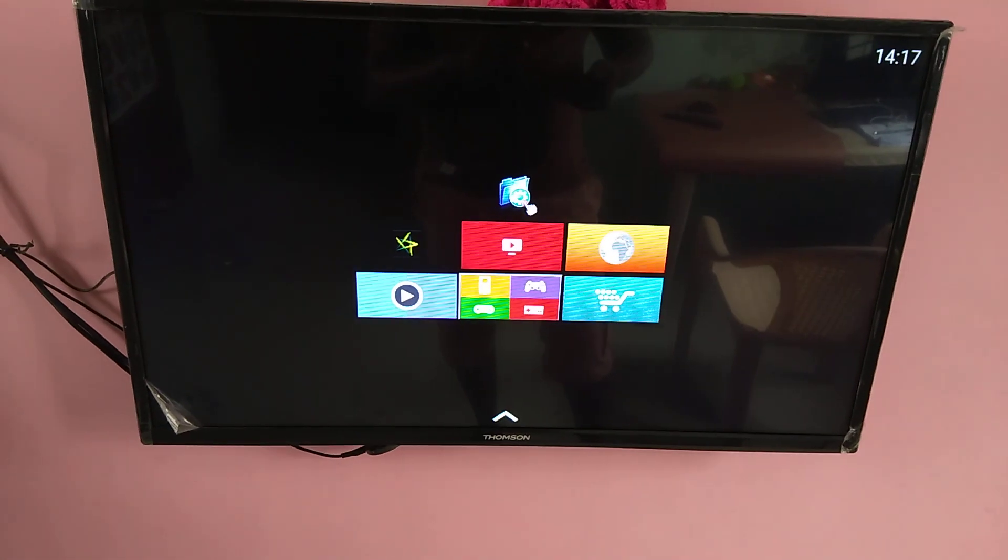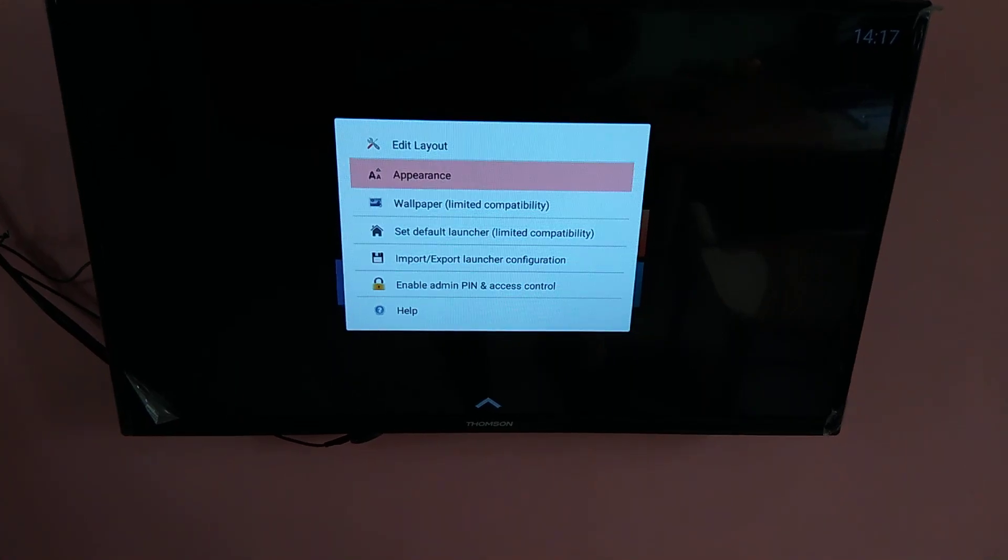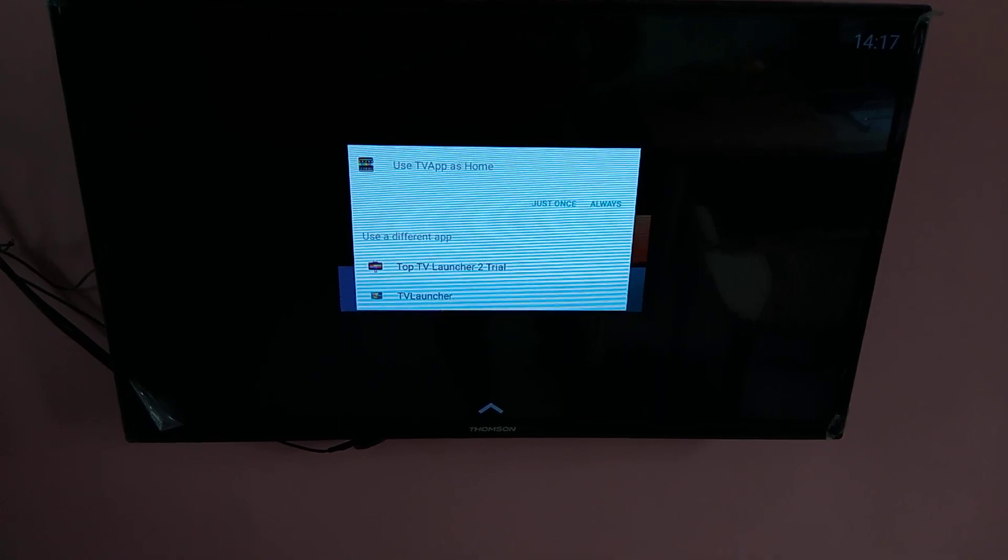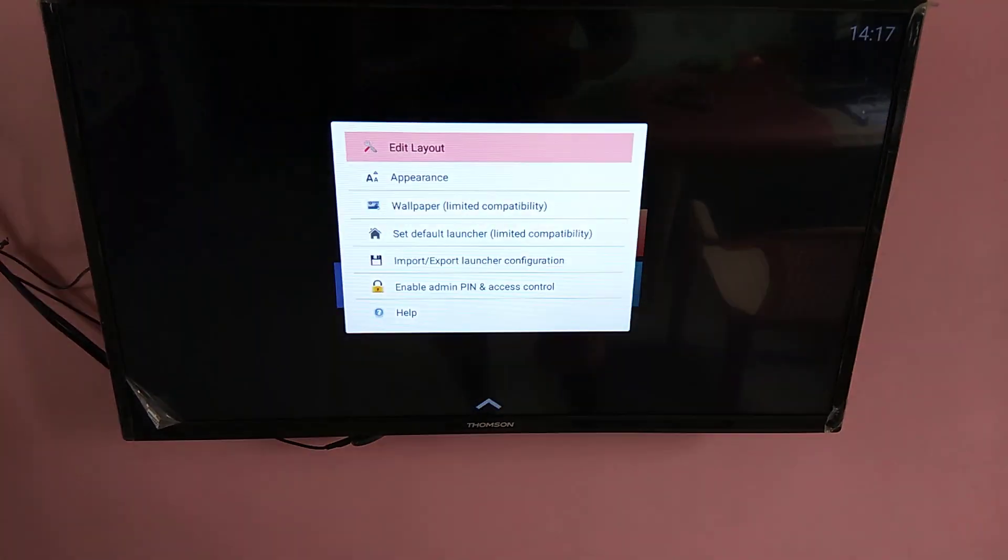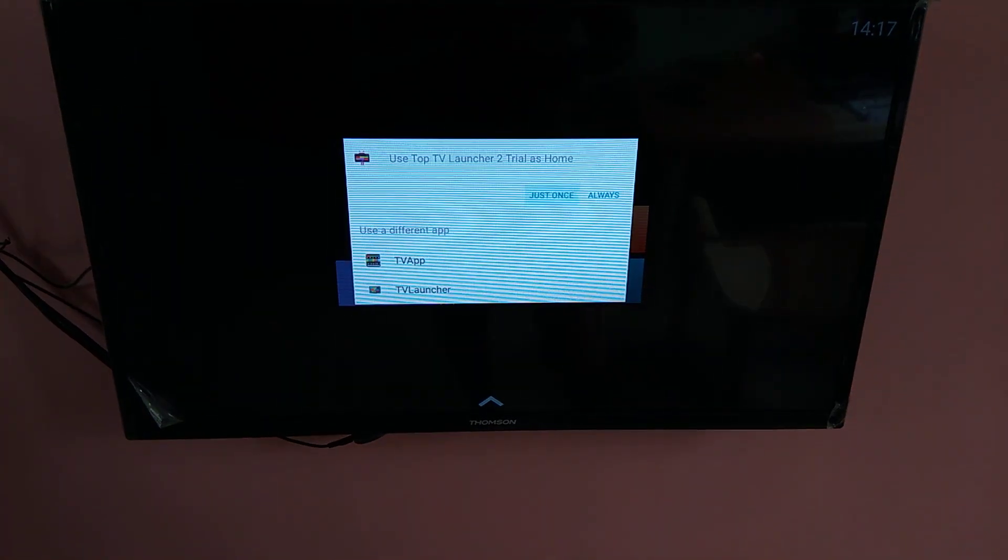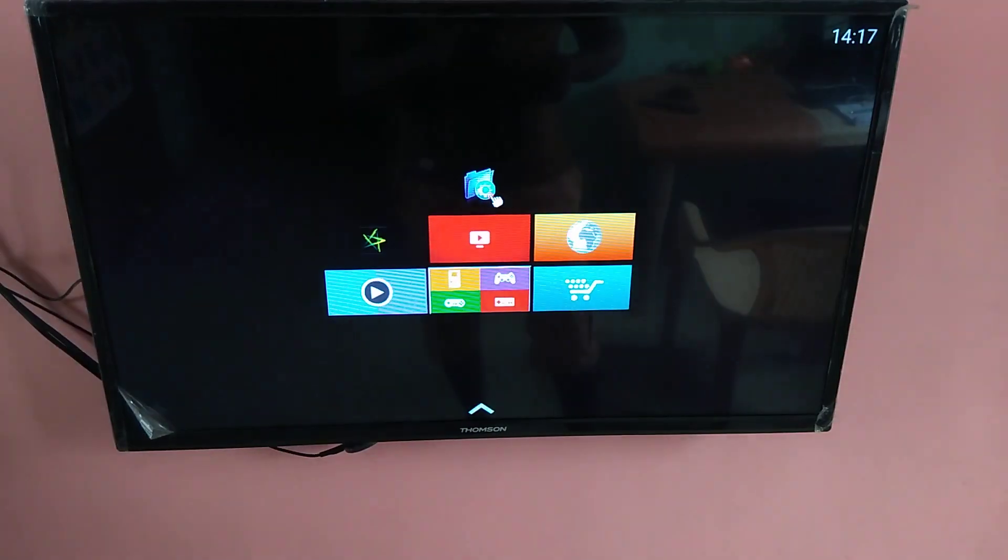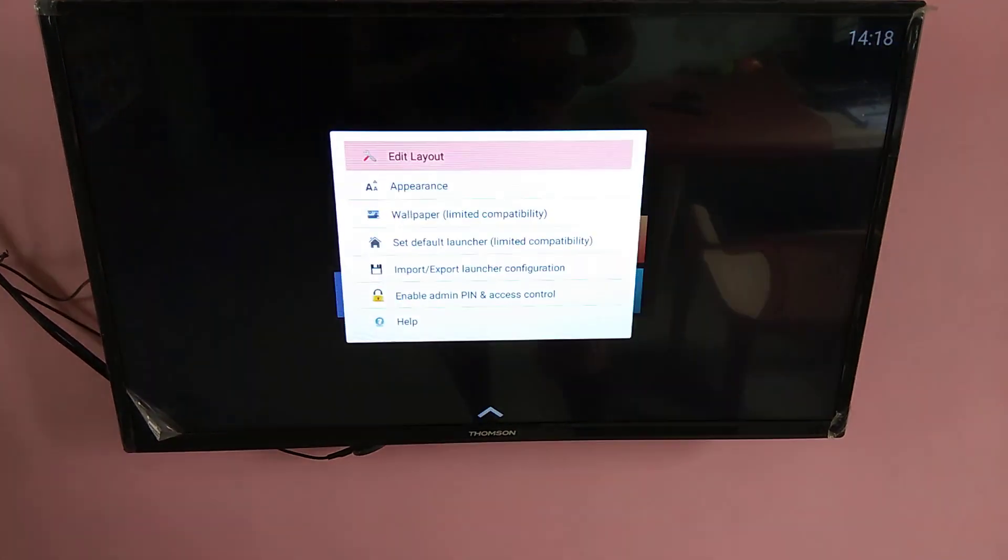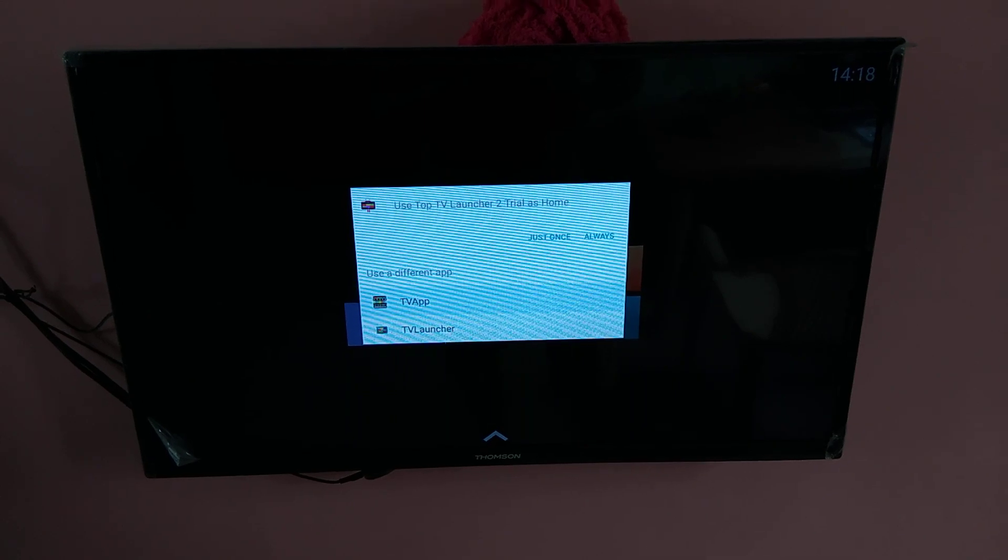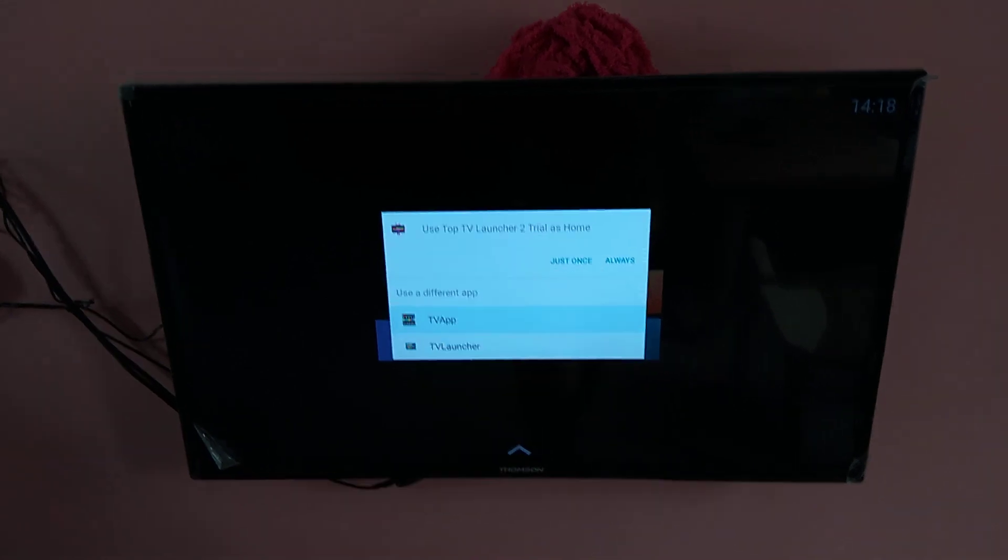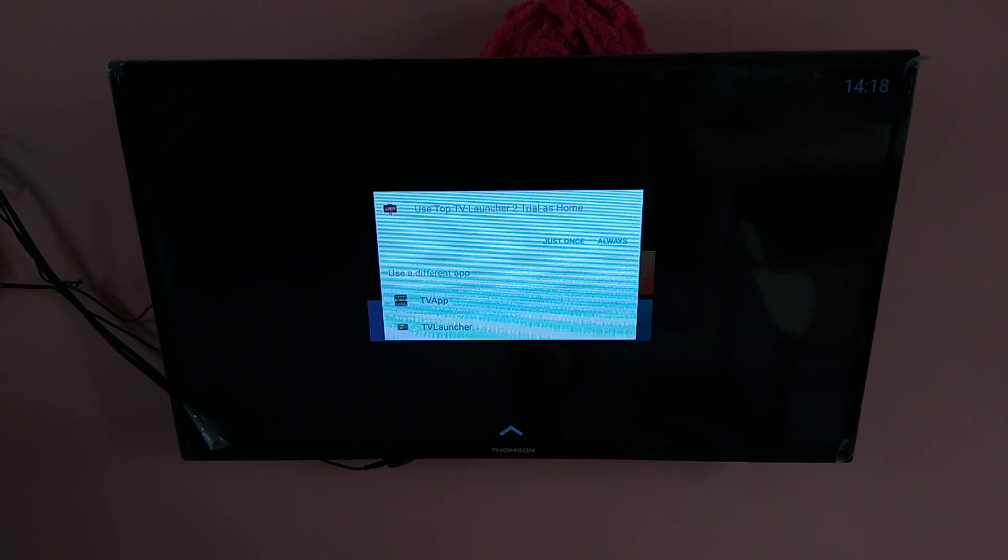So if you want to reset the settings, again go to settings and select set default launcher. So here you can select the launcher which you want to set as default. See right now Top TV launcher is the default. So if you want to change it, you can go here set default launcher. And so this TV app, this is the default launcher of this TV. So if you want to go back to the default launcher you can select this launcher and set it as always.